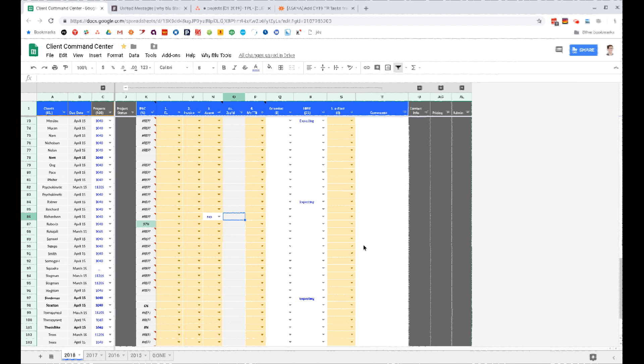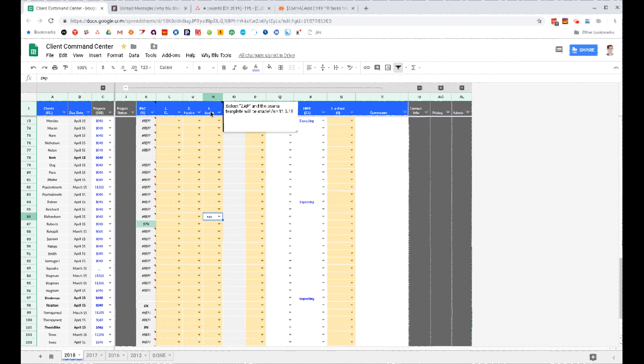Hi there, this is Scott and we created a nifty little zap that when we select on this dropdown menu zap, it's going to create a project for their tax return in Asana.